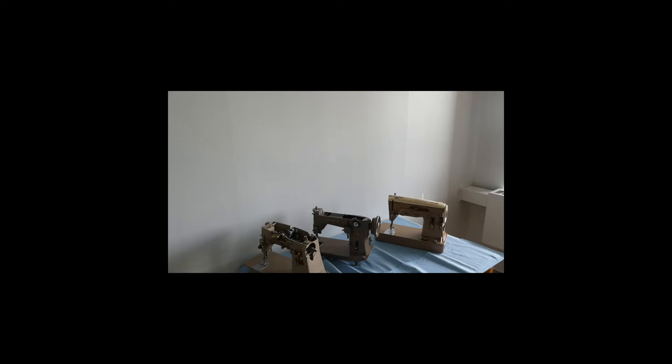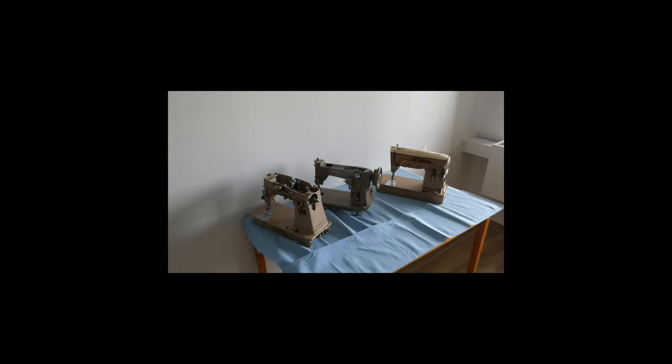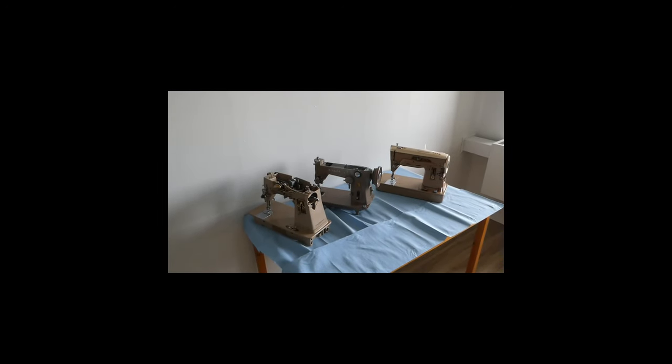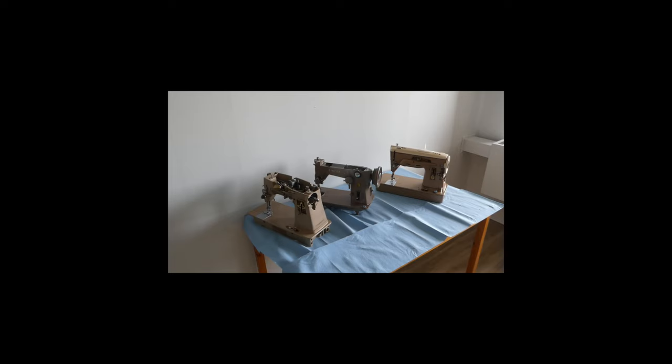There we have it. Those are the first three machines. So they will be featuring prominently in the next two or three videos that I do.